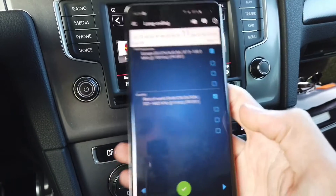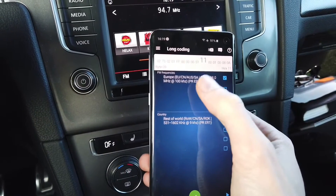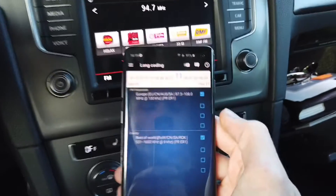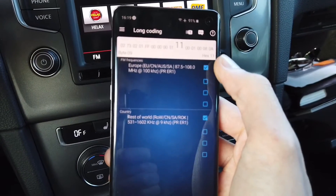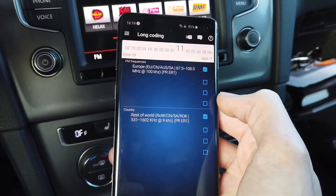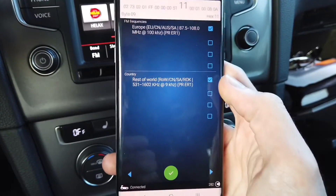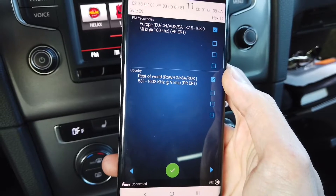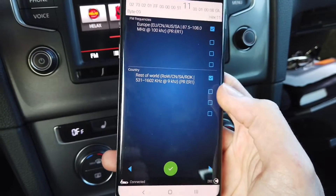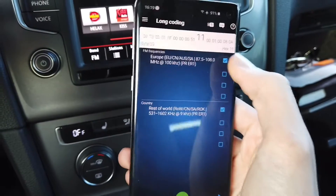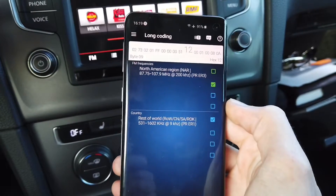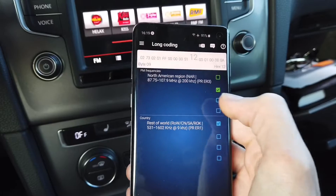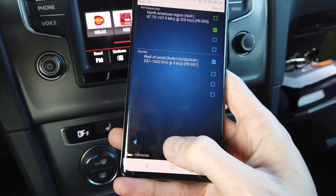In byte 09 we have frequencies for the FM band and for the AM band. Right now the first bit is on and the other three are off, and the same for the AM range — the first one is on and the other three are off. If we change it like this, this sets the North American region and the frequency should change, so let's code it.